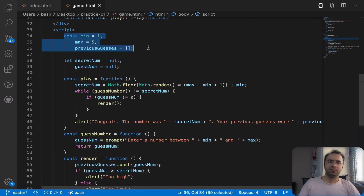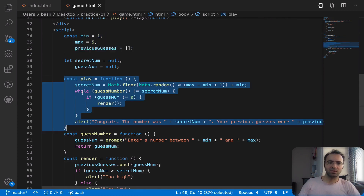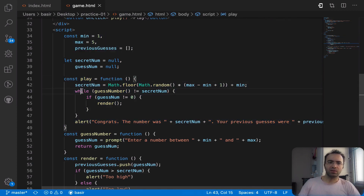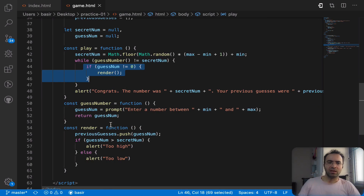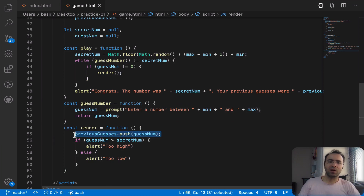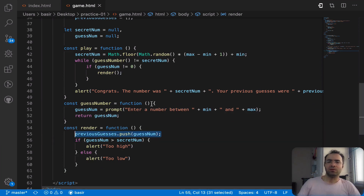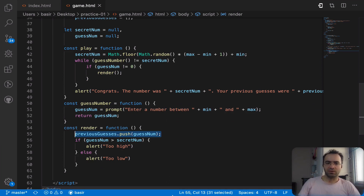That's it for this tutorial. You have learned many things: defining variables, defining functions, using a while loop, using an if condition, and also using an array to save the history of user guesses. I hope you enjoyed this game — please put your comments below. Thank you, bye bye.